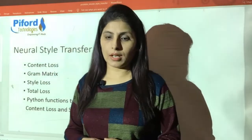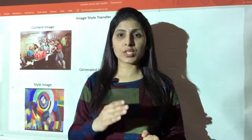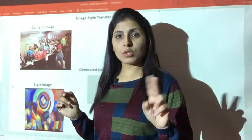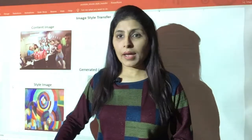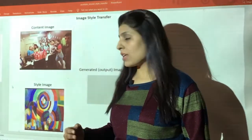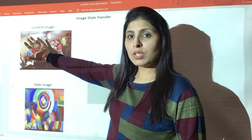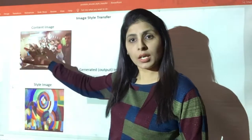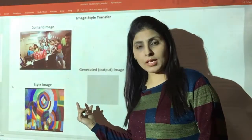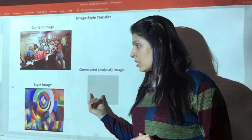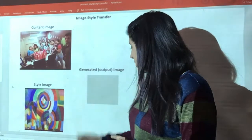Let's start today's class. As I mentioned, we have two kinds of images in neural style transfer: one is the content image and the second is the style image. We use neural style transfer to transfer the style of one image onto another. For storing the result we have an output image, and initially that output image starts as a blank image.